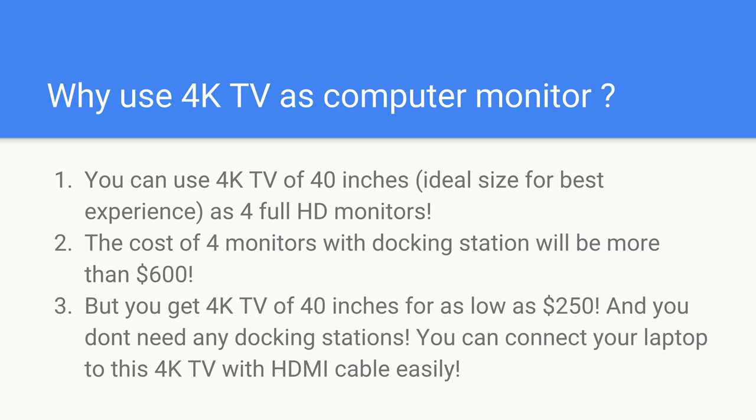And imagine if I have to buy four full HD monitors, it would cost me $600. Plus I have to buy a docking station, 4K supporting docking station which is again $200. So the overall cost will come to $600 or more.